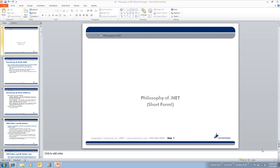Hello, everybody. My name is Andrew Trollsen, and I'm an instructor here with Intertech. What I'm going to be doing in this video is giving a short version of our first chapter of the complete C# class. The reason I'm doing a shortened format is that the full first chapter takes up a pretty good part of the first morning of the first day, with lots of demos and so forth.